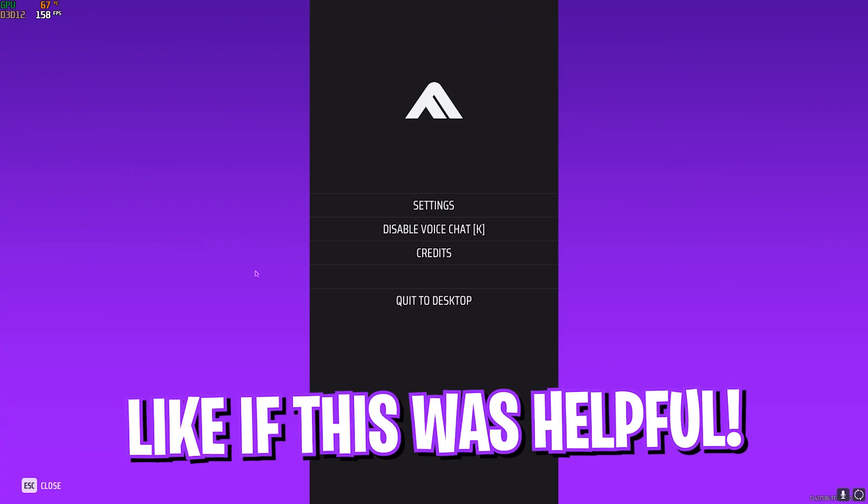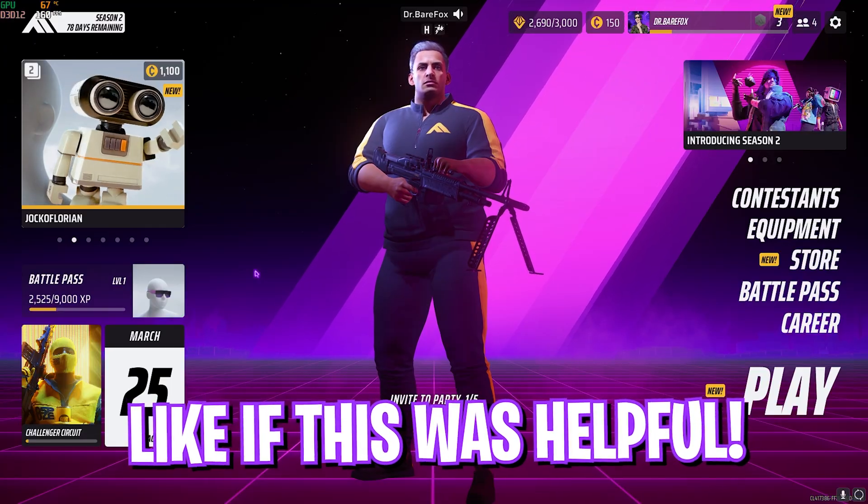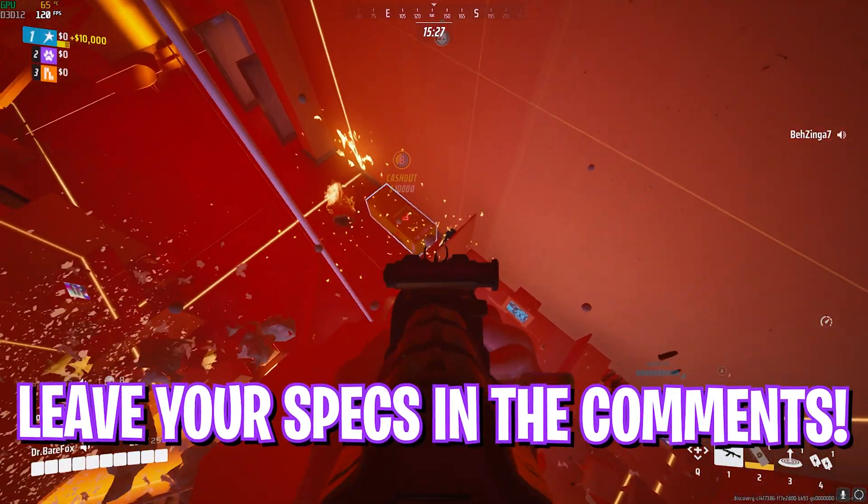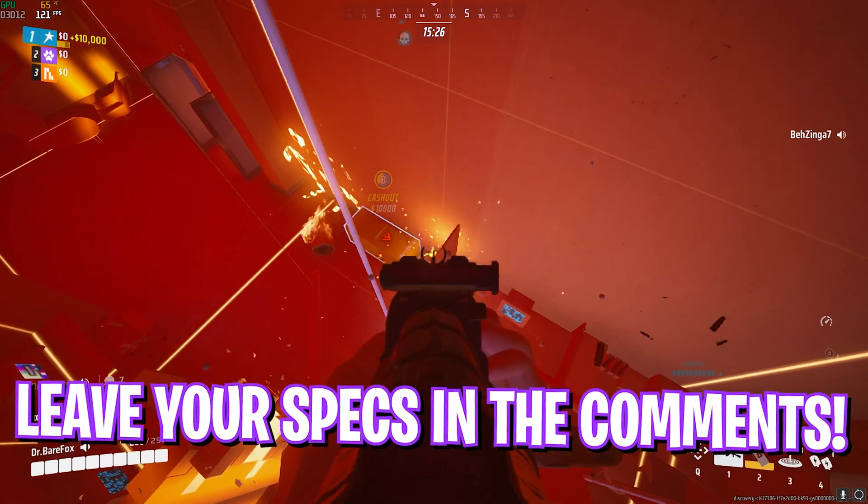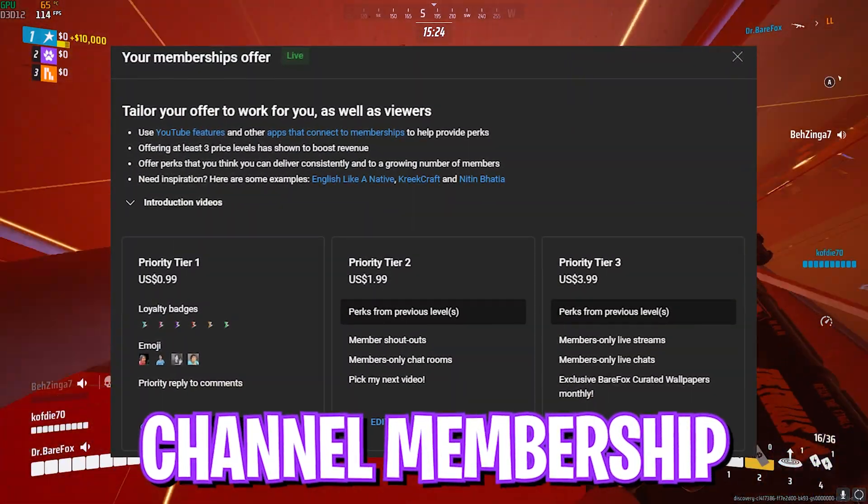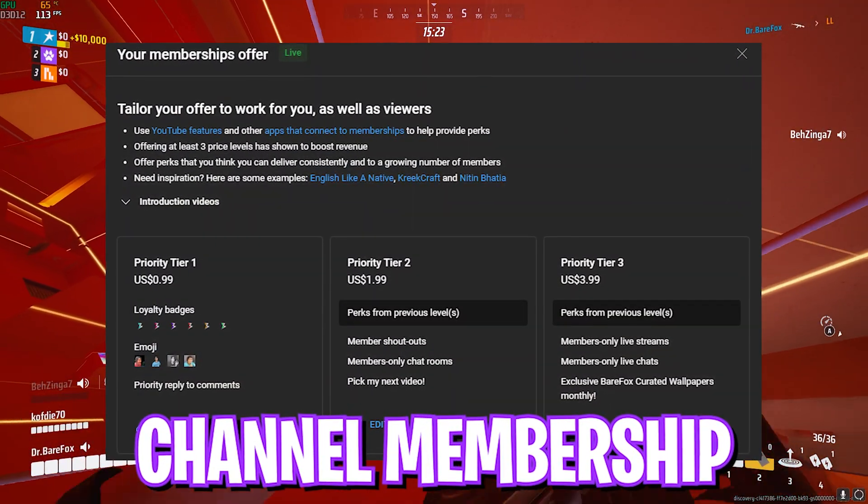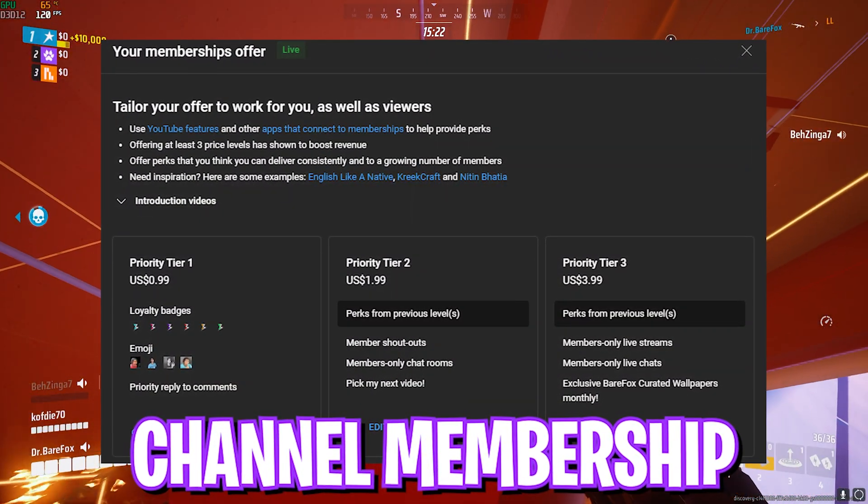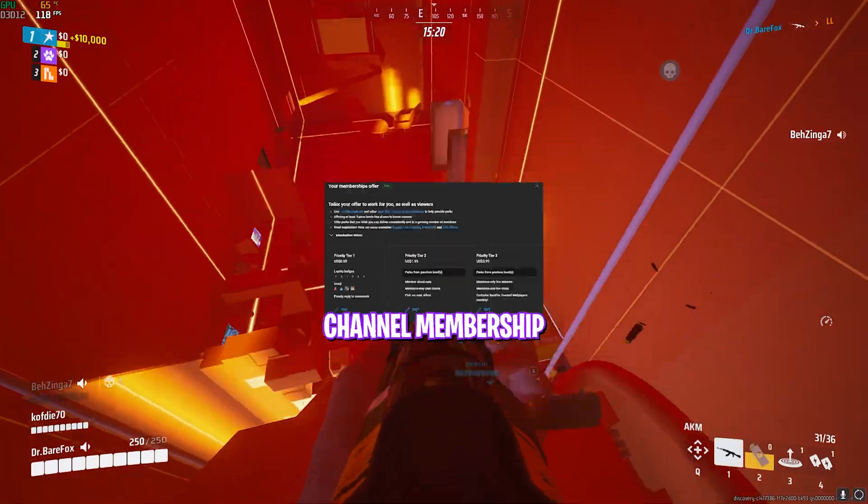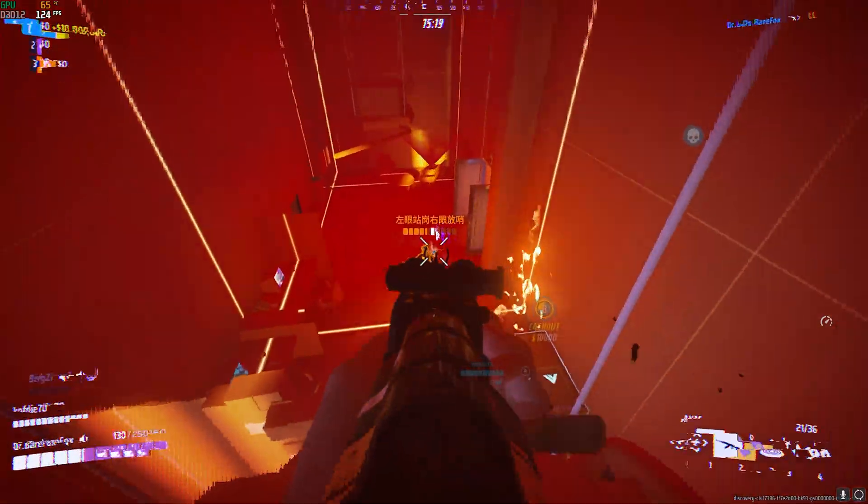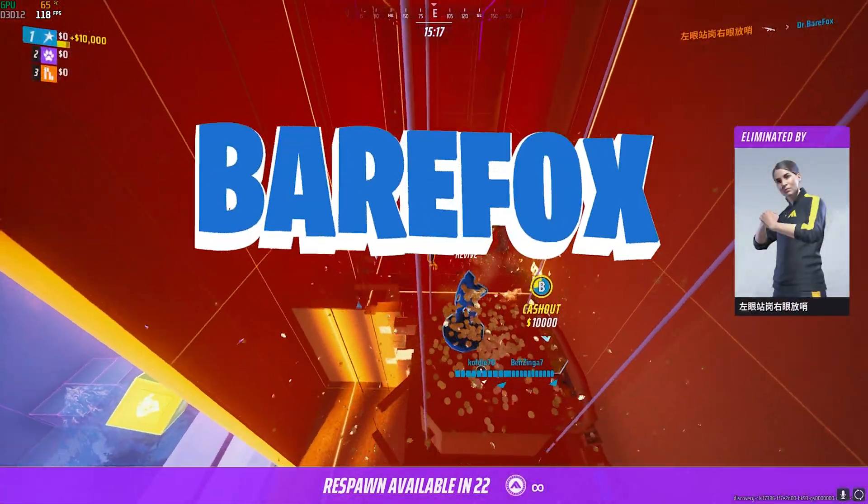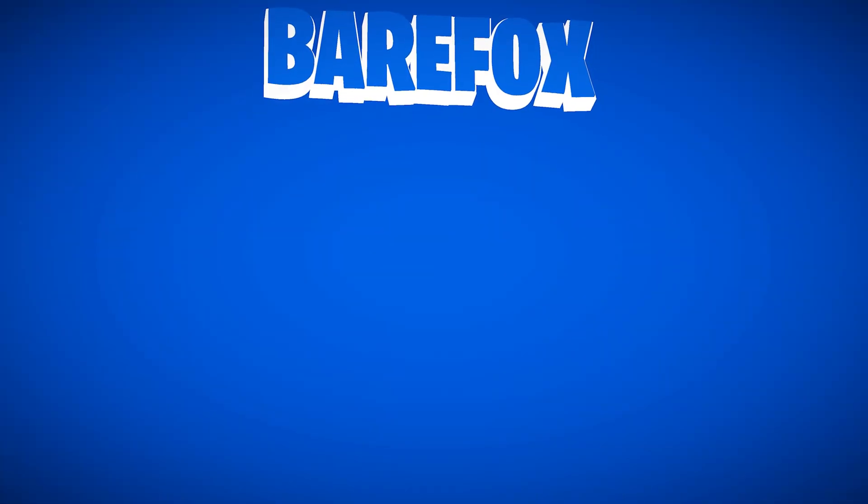So guys, that was it for this video. I hope I could have helped you out. If I did, make sure to leave a like and smash the subscribe button. Also leave your specs down in the comments below, and we'll see you guys in another amazing video. Until then, stay tuned, keep watching WeFox, and peace out.